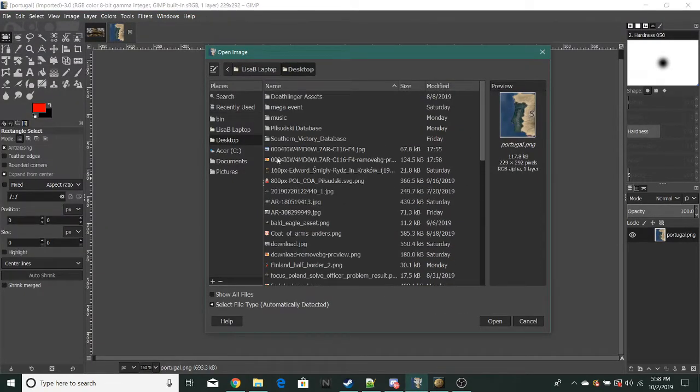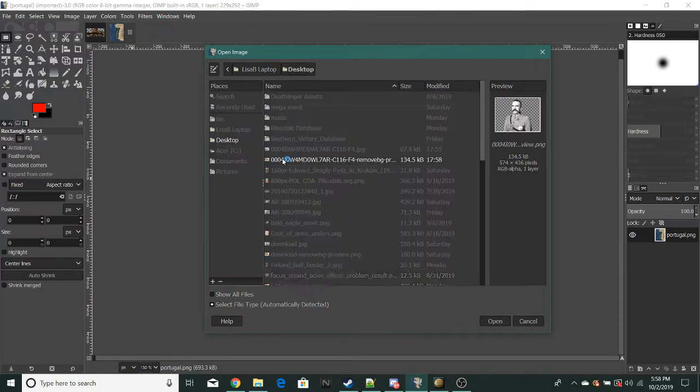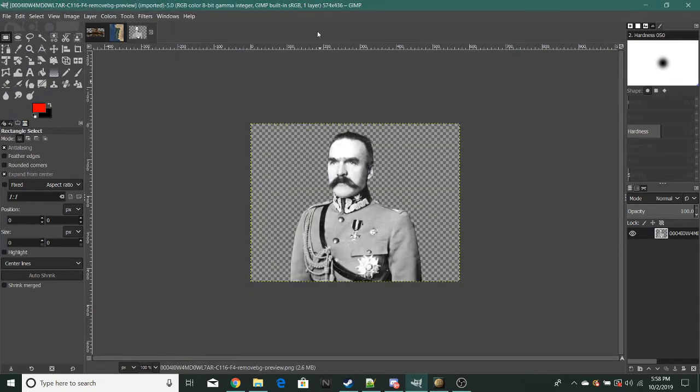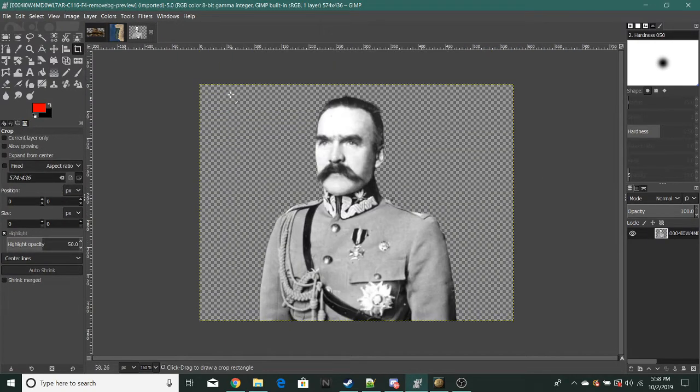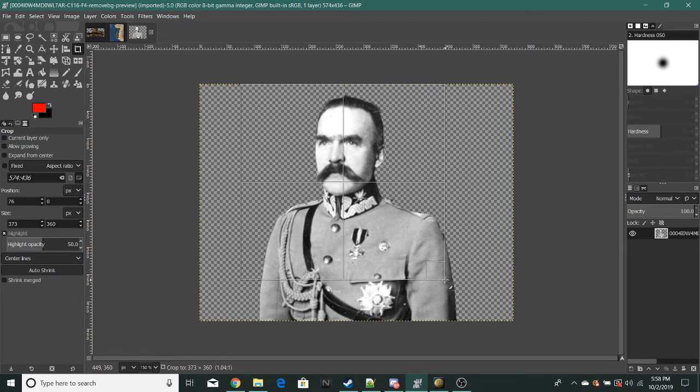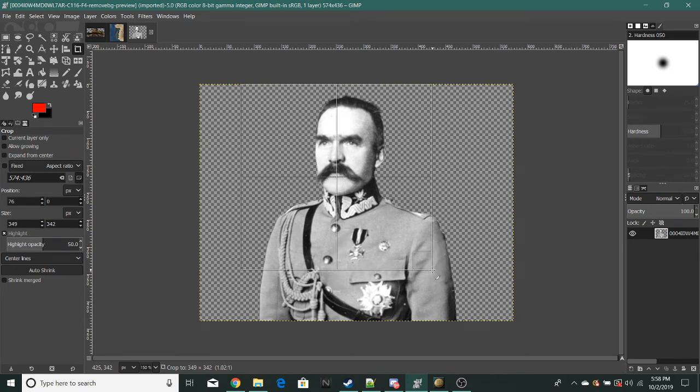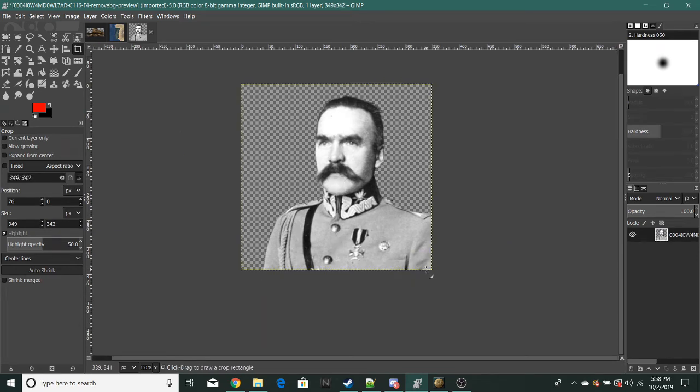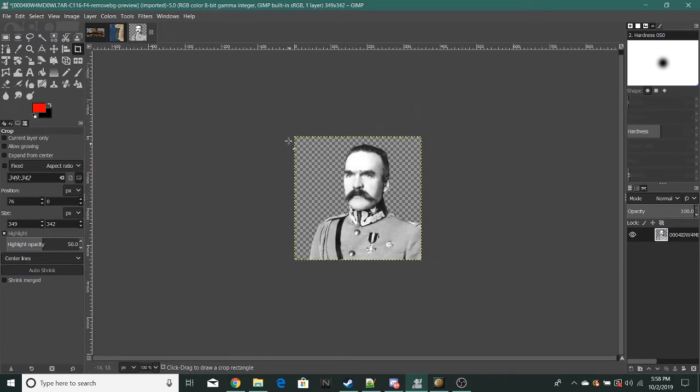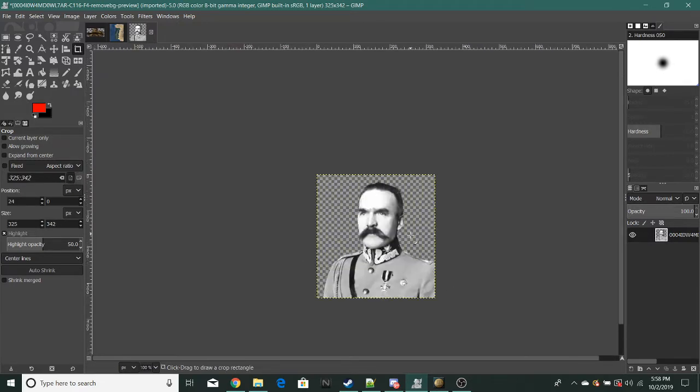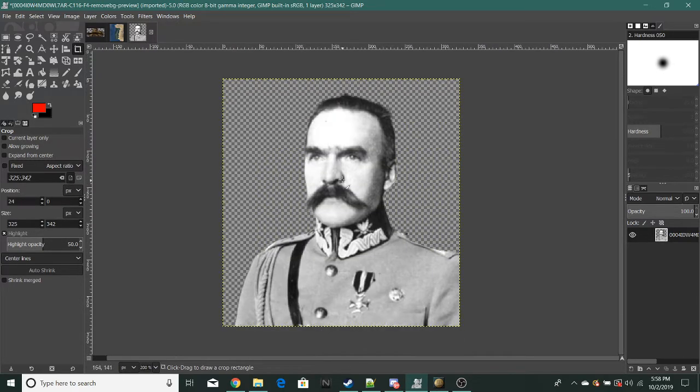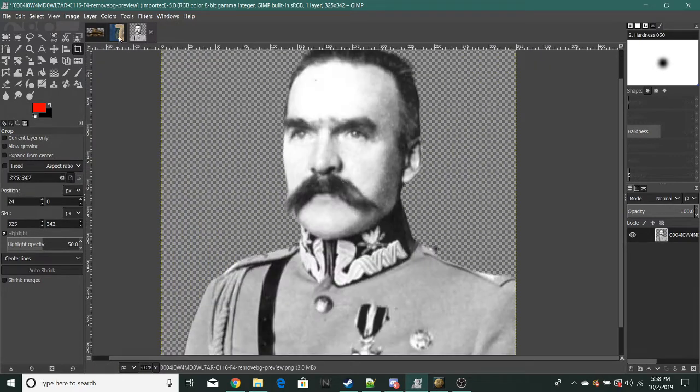I'll be cropping this. The first one we'll be doing is Mister Pilsudski.